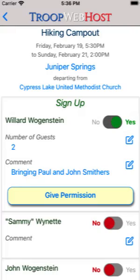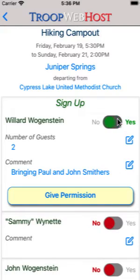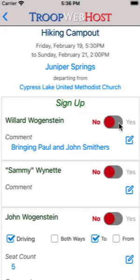If your sign-up status was undecided, it will be immediately converted to no. Tap on yes to change it to yes.